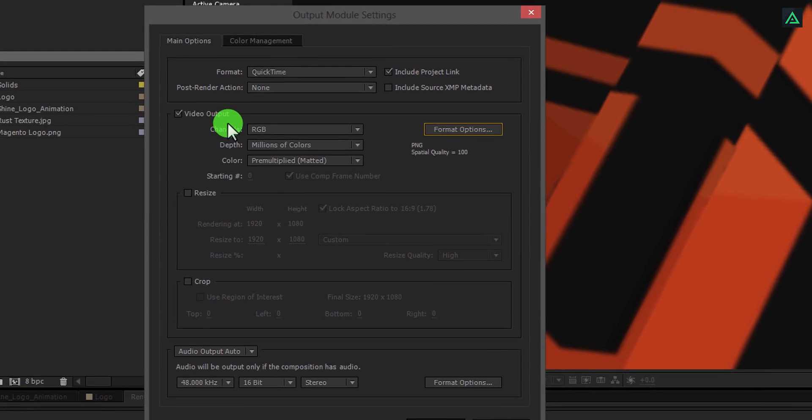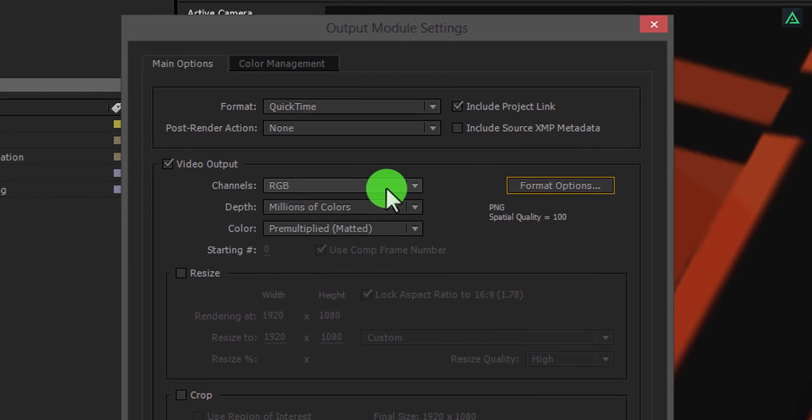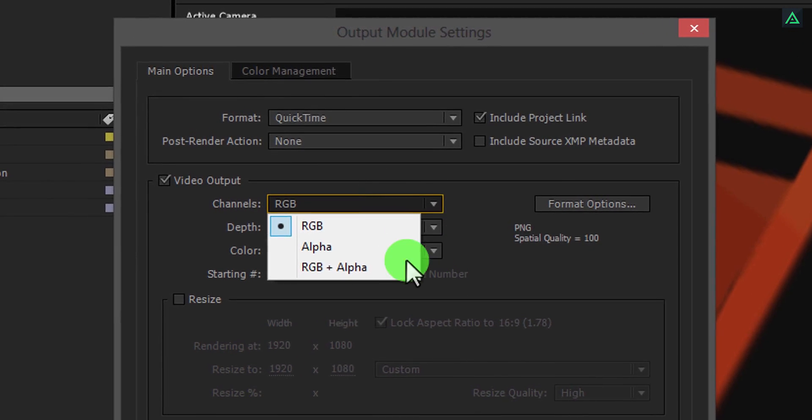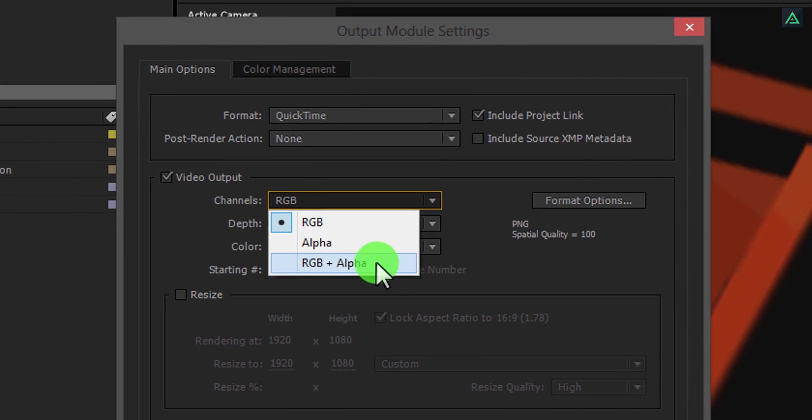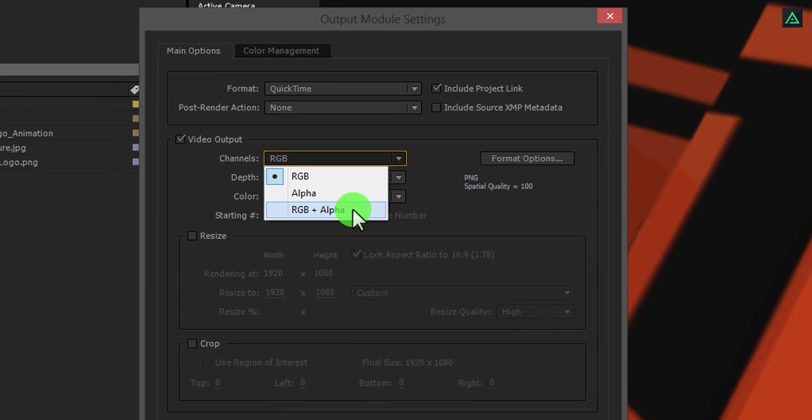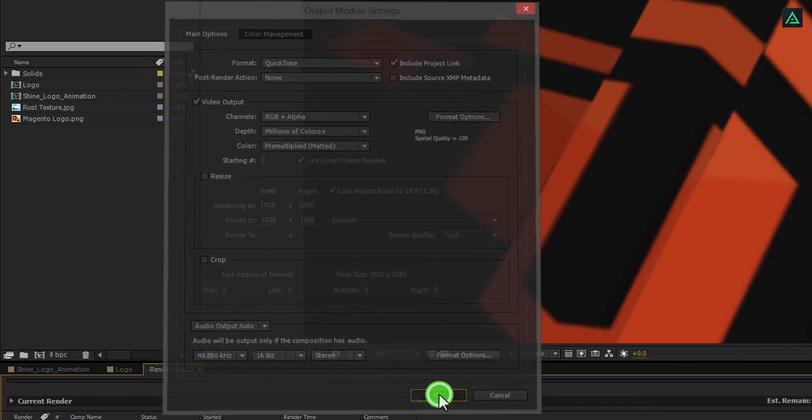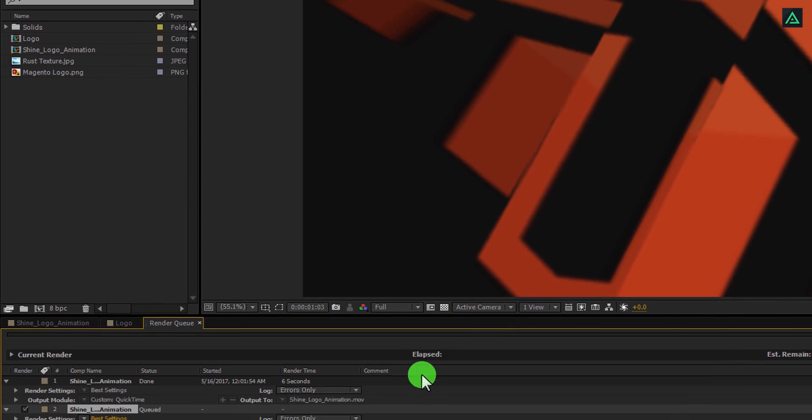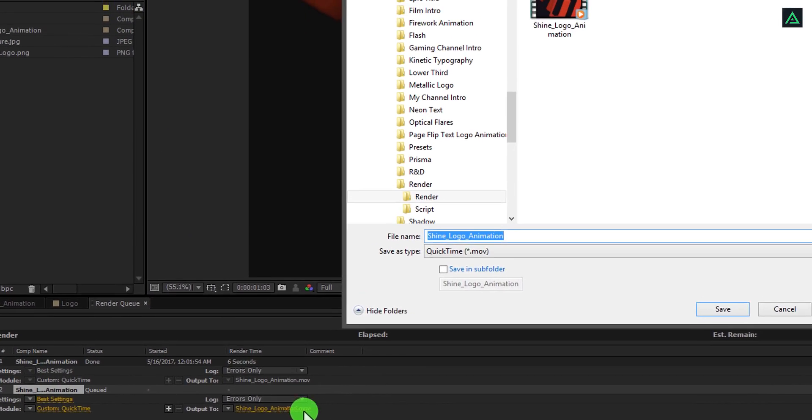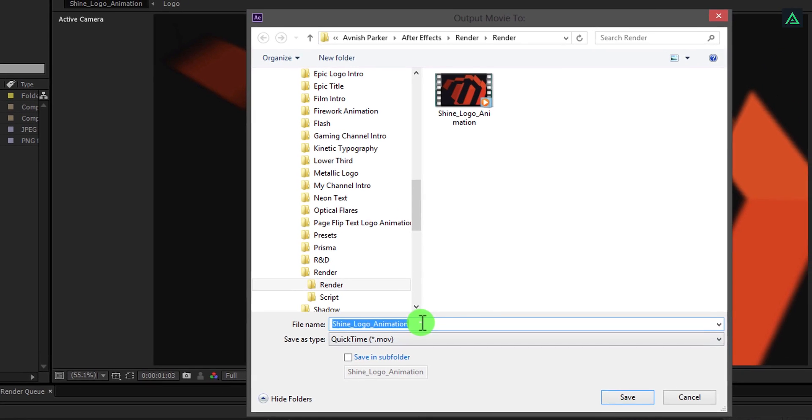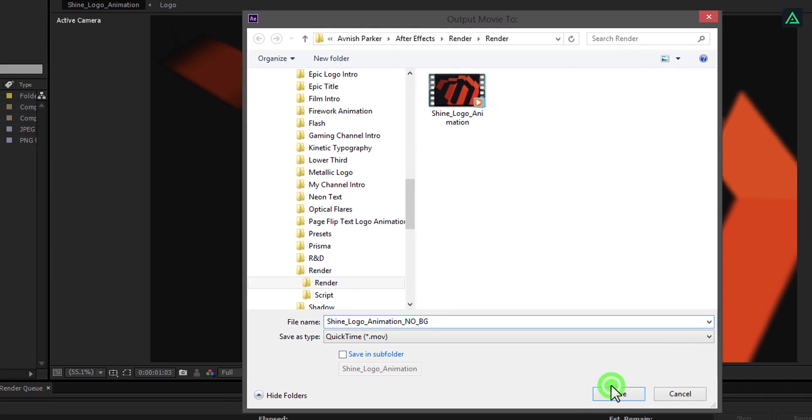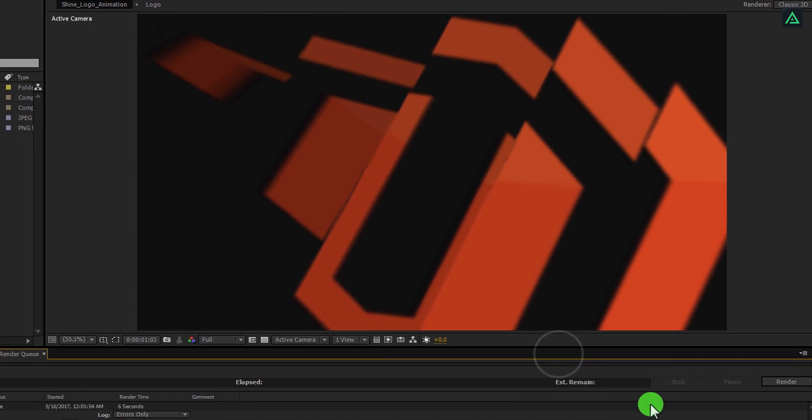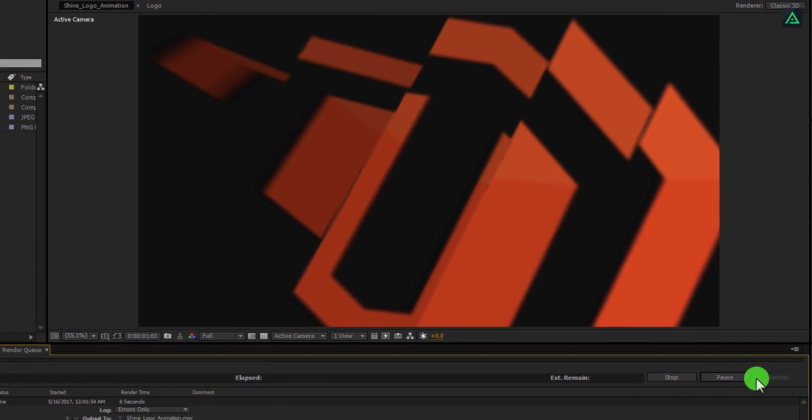And the important part: make sure to select RGB plus alpha in channels. Alpha is used for transparency, and RGB is for colors. Cool. Let's change the file name to remember it easily. I will call it Shine Logo Animation No Background. Hit the render key and it will start rendering.